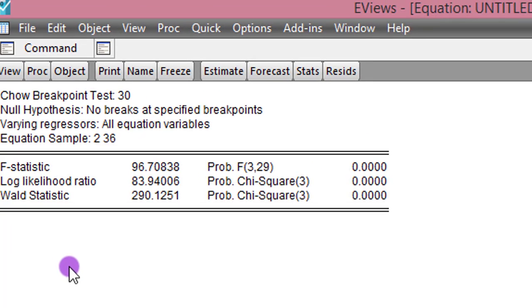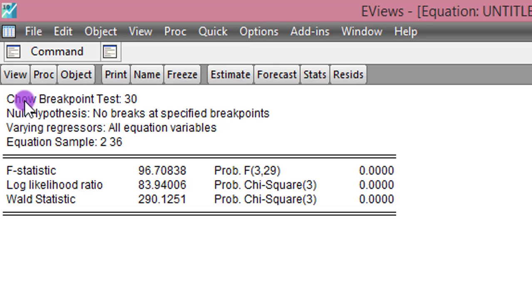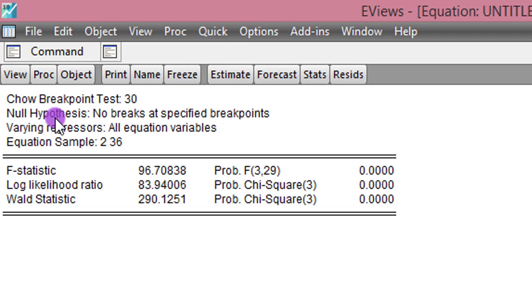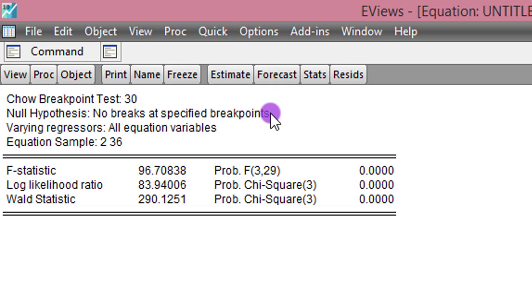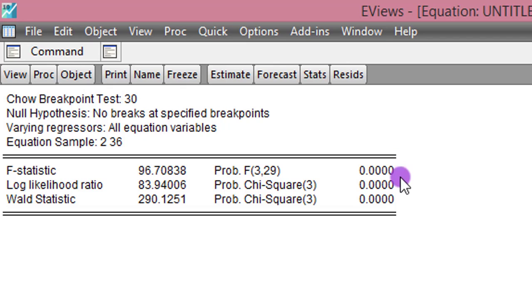So here's the result. Chow Breakpoint Test. You can see 30 here. That is the breakpoint date. The null hypothesis we are testing is that there are no breaks at the specified breakpoint. And what is the decision criteria? When the value of the F statistic is significant, the null hypothesis is rejected. And that is what we are doing here.